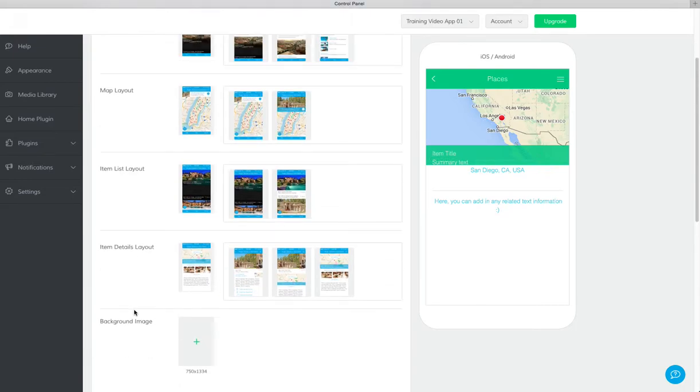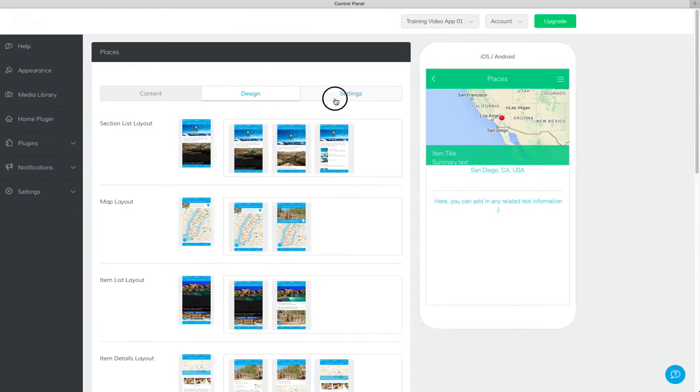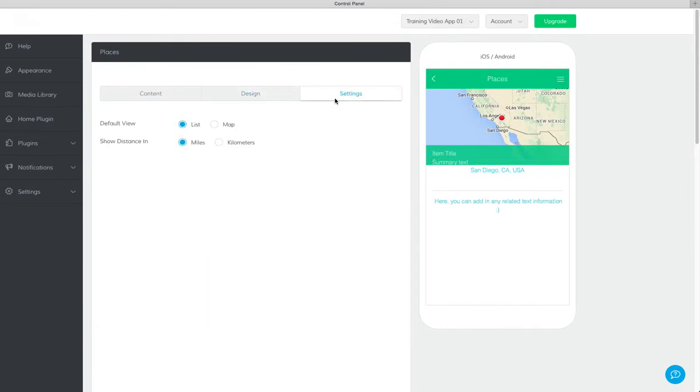The final tab is settings, which is where you can select the default view to show either the list or the map first, and then you can choose between miles or kilometers.